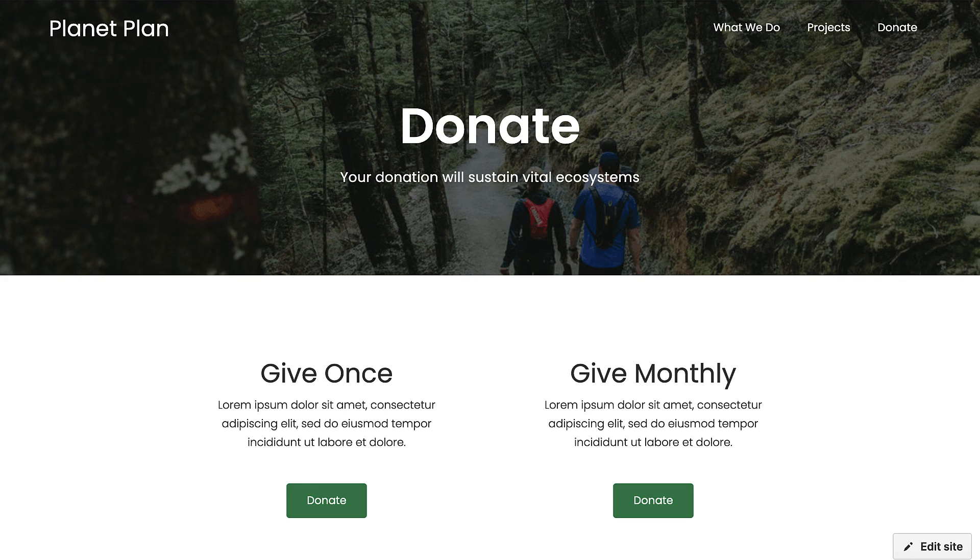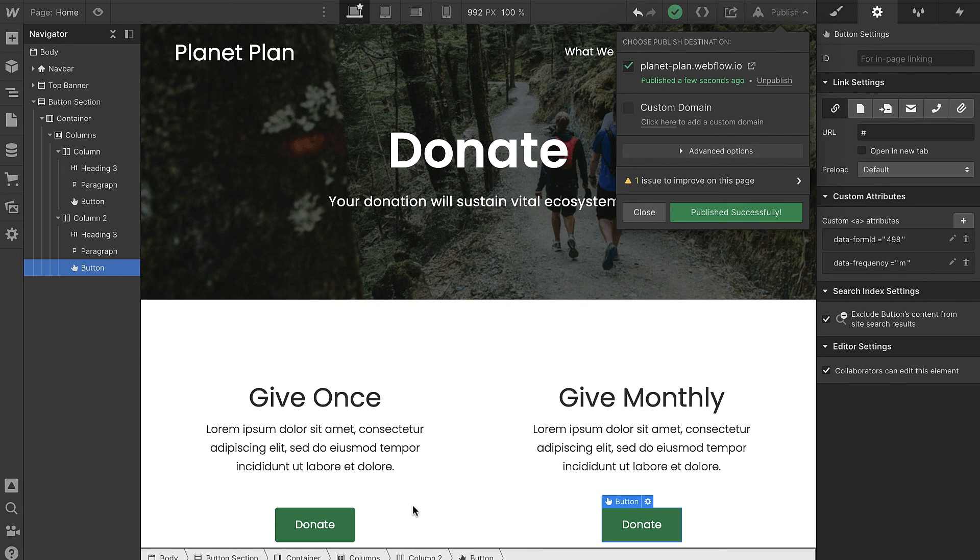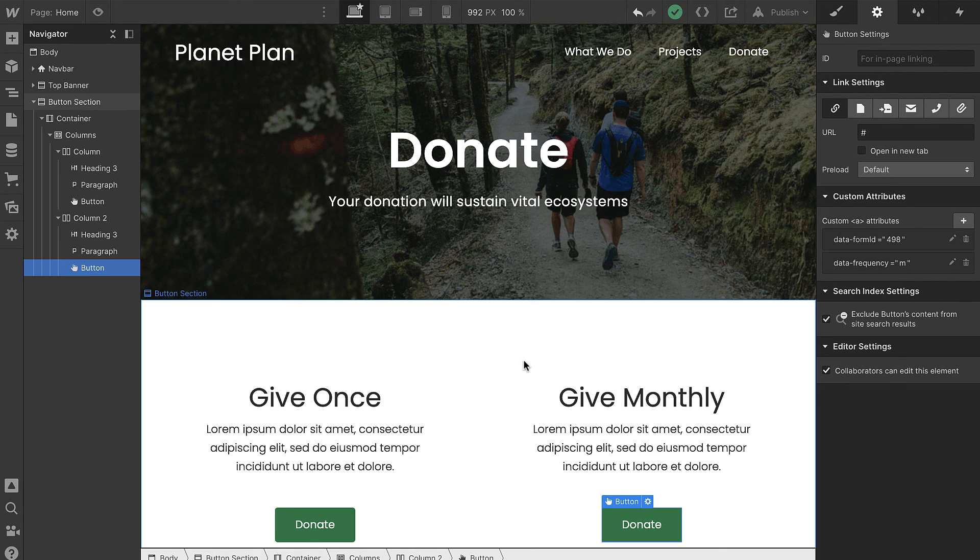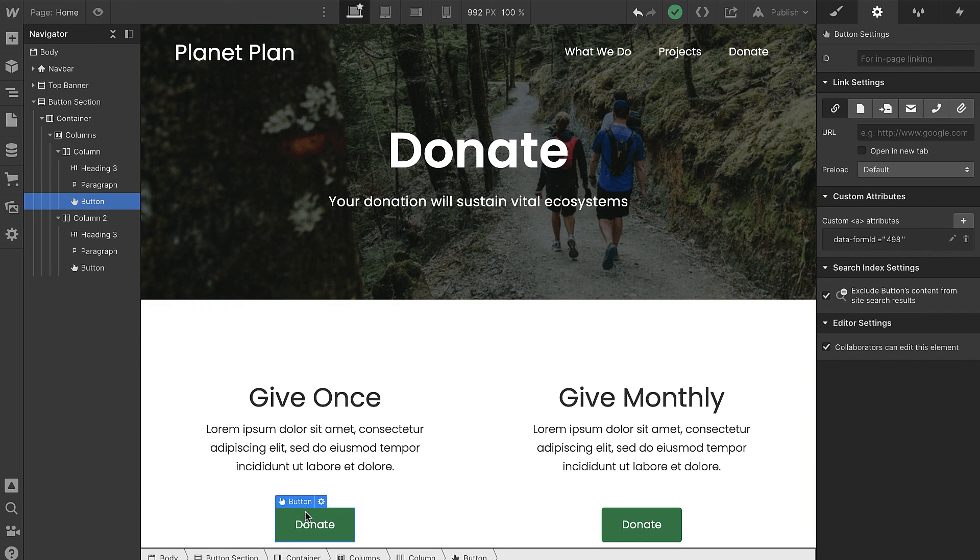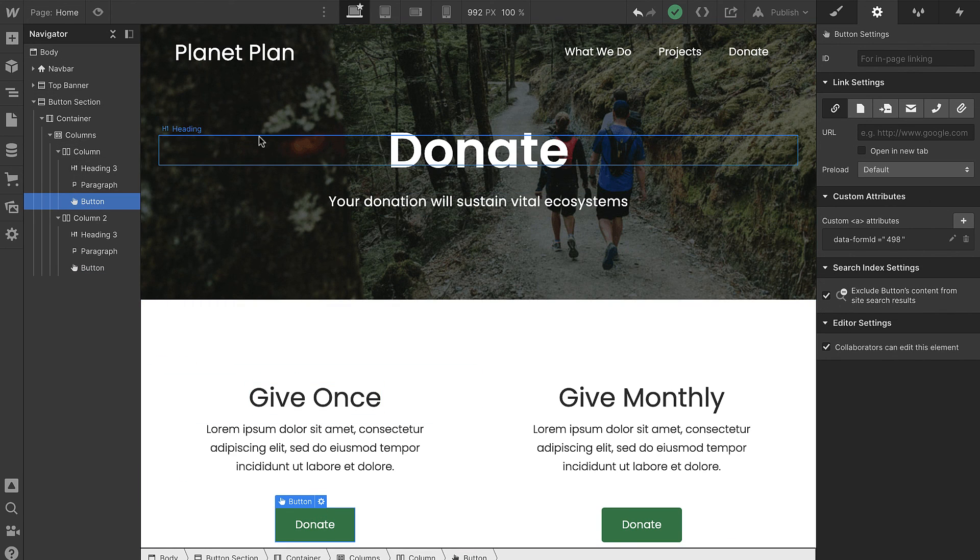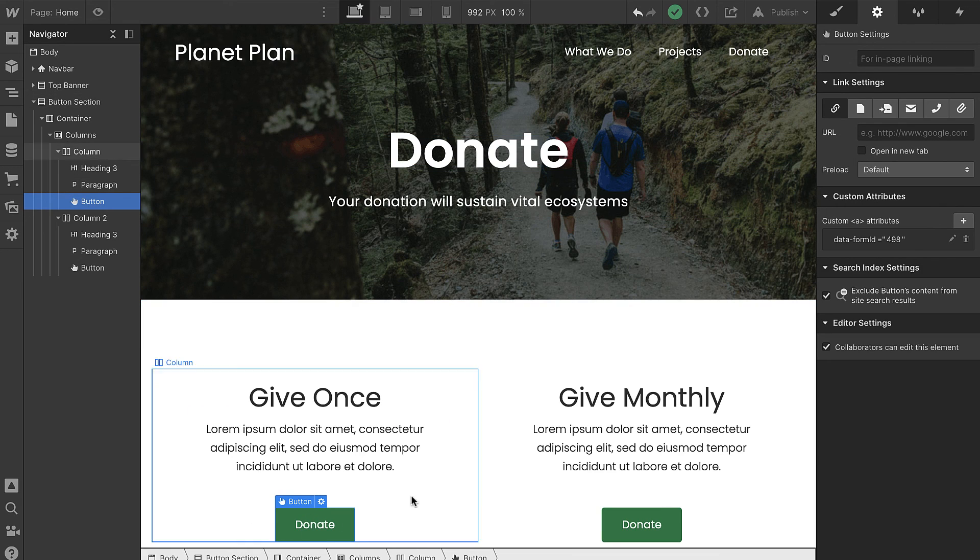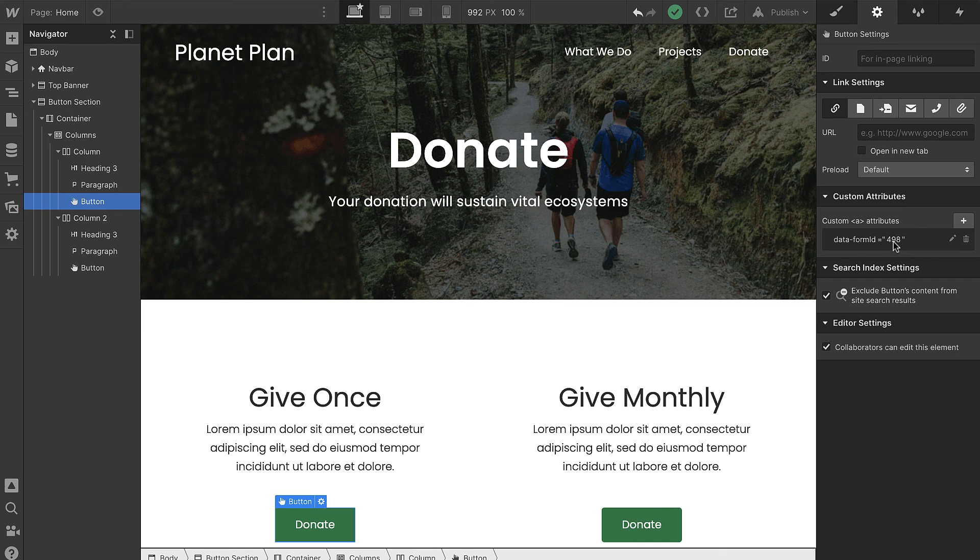So now you can add buttons like this across your entire site. You can see that all that's required—if you have both the Fundraise aware code and the form configured in the head of your website—all you need to do is add buttons and then add a simple custom attribute that's linking to a specific form. Awesome! I hope that was helpful. Have fun!